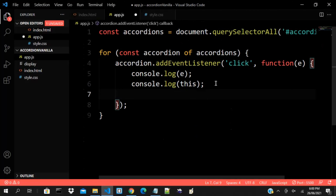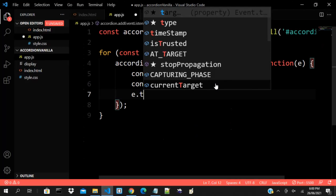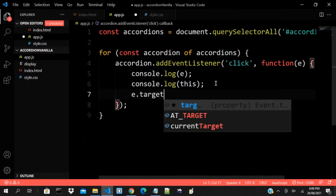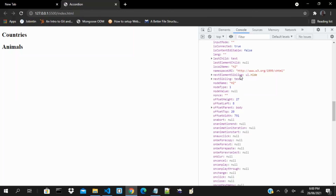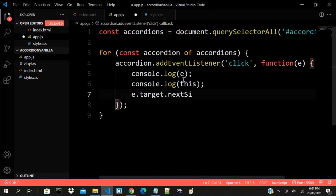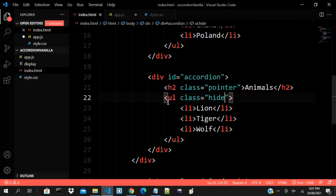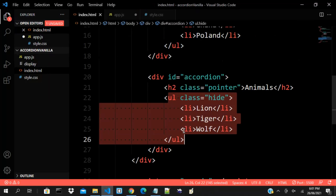Now let's try and do something. I want to actually toggle something. I can say e.target.nextSibling — let me go there and copy that. Because that's what I actually need. In our code we have the list here, and this is what we want to target.